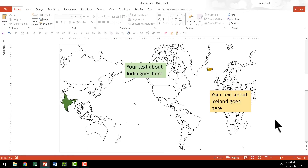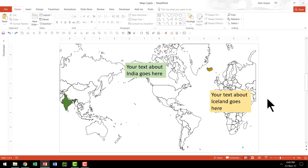To keep things simple, I am going to show you how the effect works with two countries instead of three. Once you understand how this technique works with two countries, you would be able to expand the idea to as many countries as you want. The two countries I have chosen are Iceland and India.